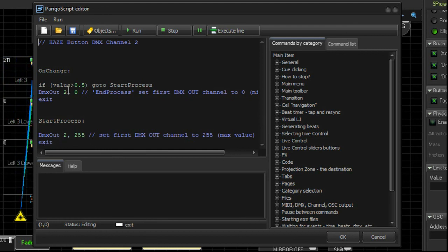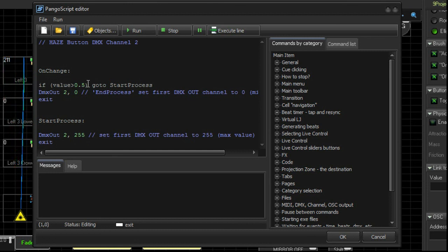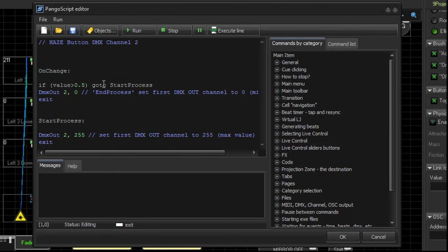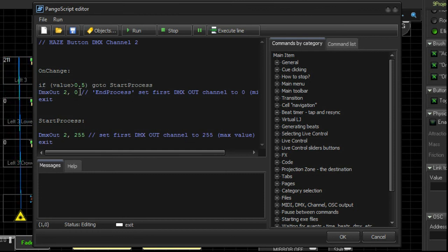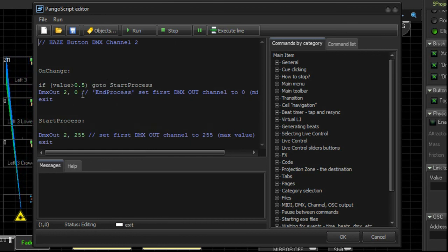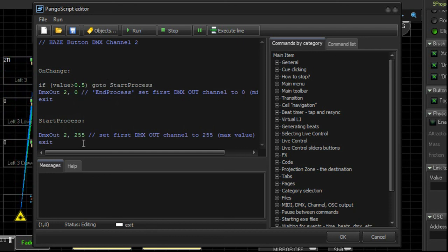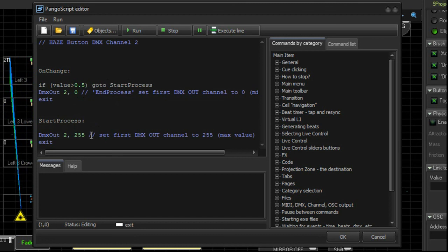Next time, the second time that button is pressed, the value is no longer greater than 0.5. So it does not go to the start process down here. It goes to here, and it turns off the DMX Channel 2. It turns it to value 0. So that creates our toggle on and off with two different events that can happen.